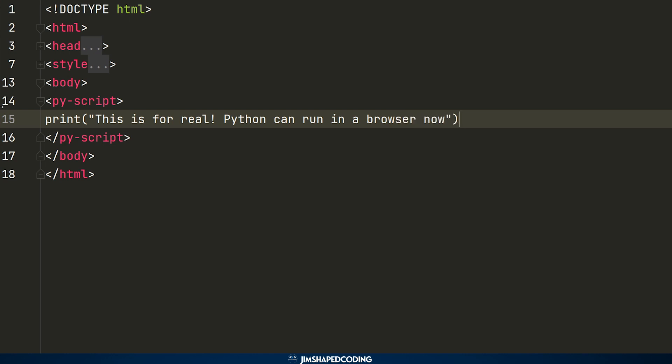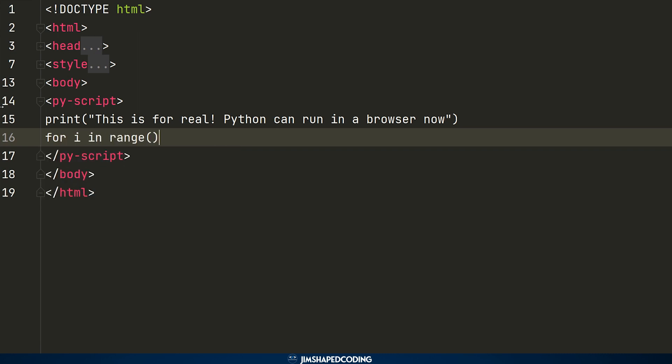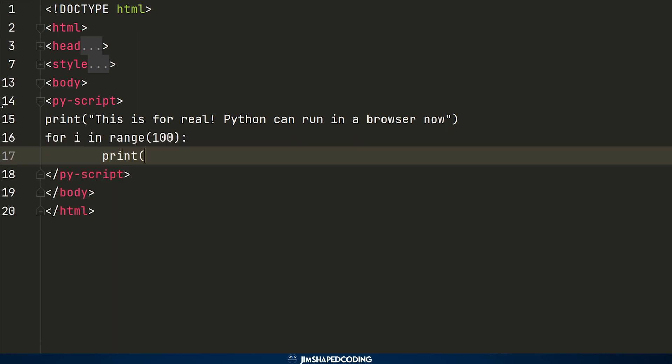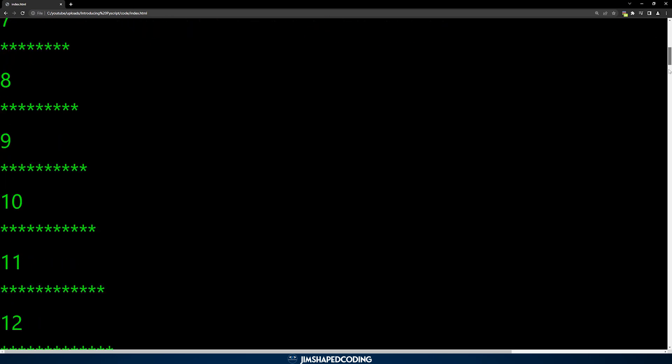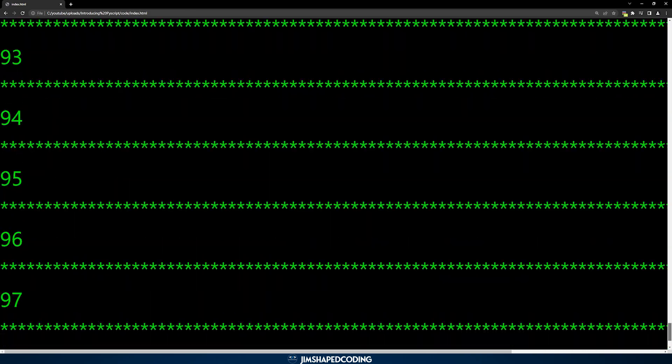Yes, that is for real — you can take your Python code and wrap it up inside HTML tags, and this Python code will execute on your web browser as expected. This is really powerful, especially if you don't feel comfortable enough with JavaScript, because in some specific cases you could use it as a kind of replacement for JavaScript. This has a lot of potential because it is just a game changer when it comes to developing websites.